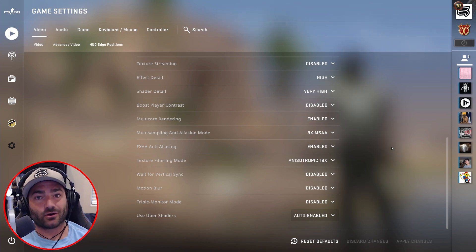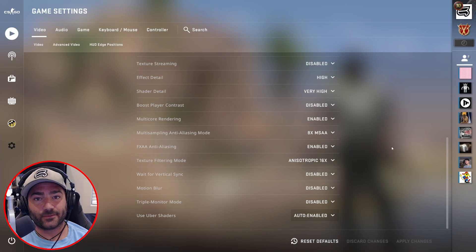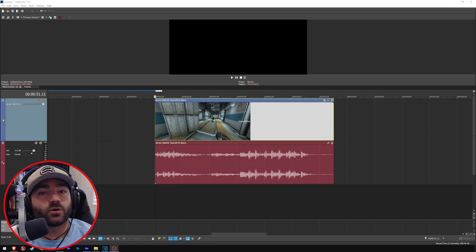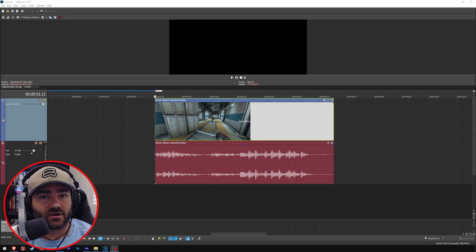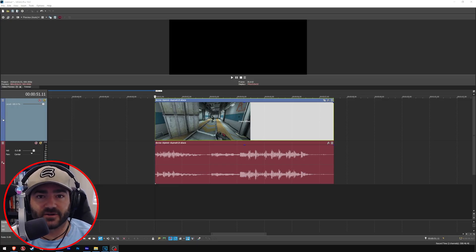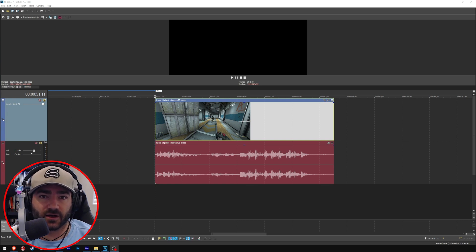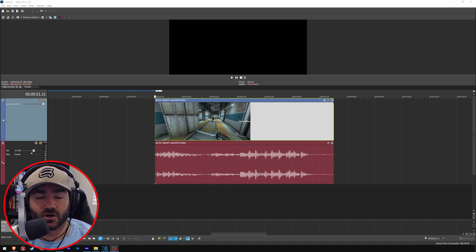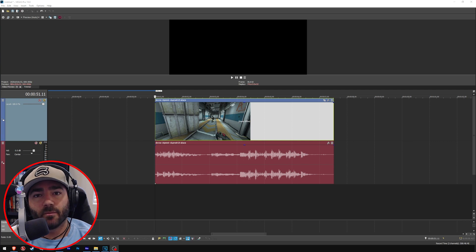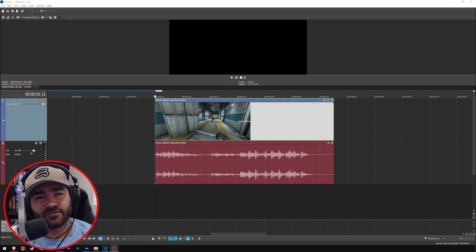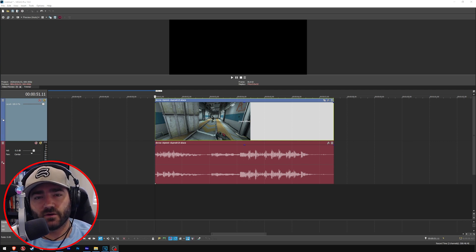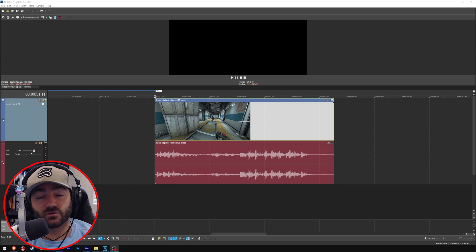All right, so YouTube uses the VP9 codec across its entire platform. It used to be different, used to use different codecs depending on how successful your video was, but now uses VP9. But it applies a different bitrate to a video depending on its resolution.